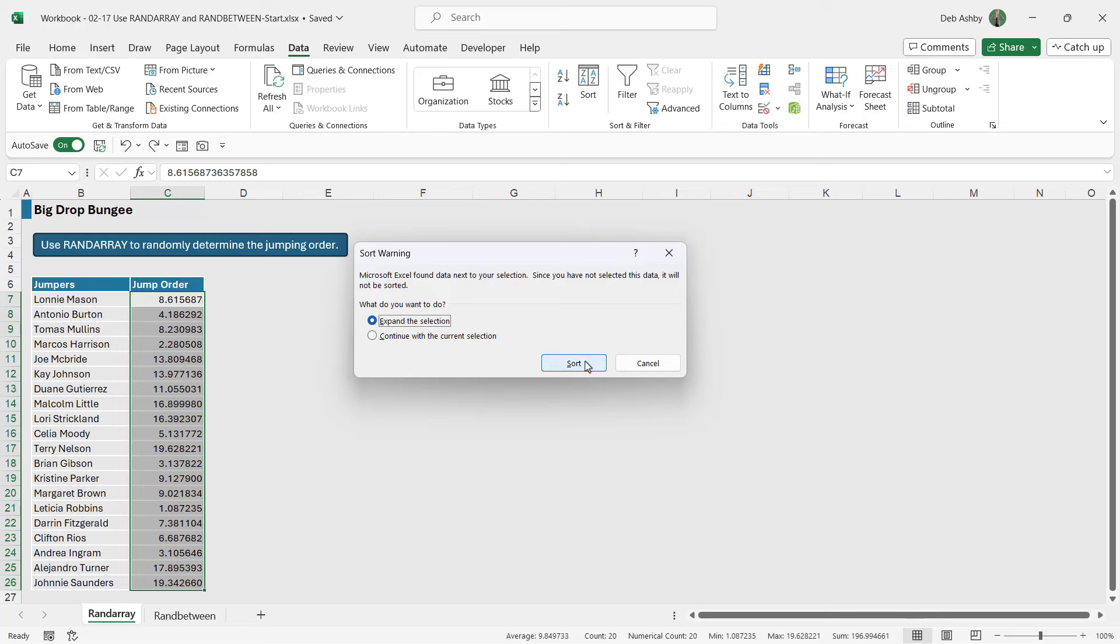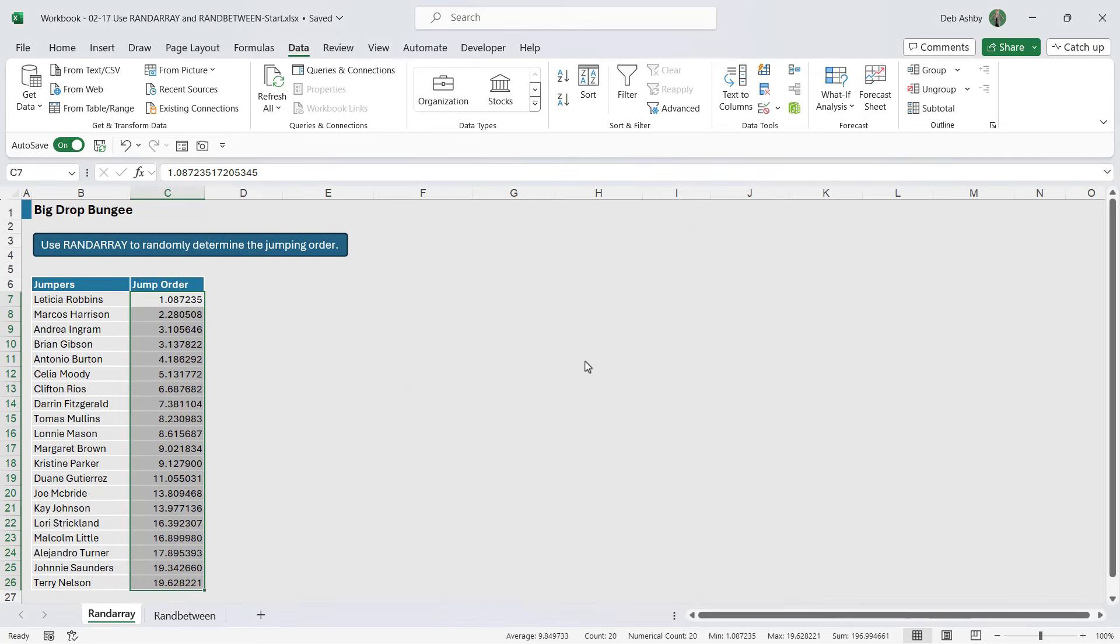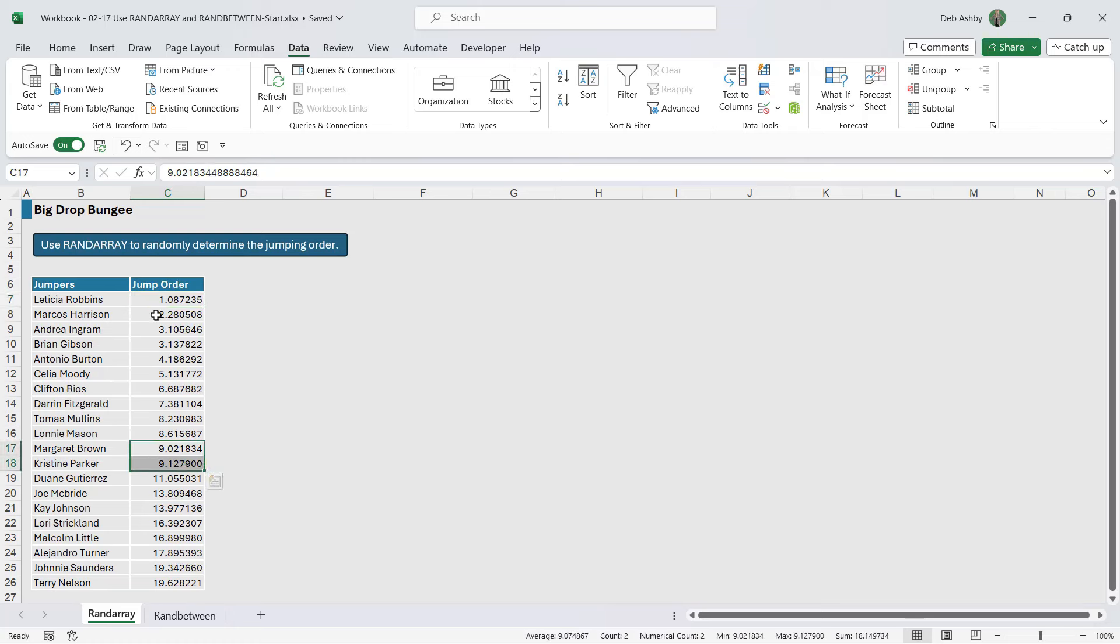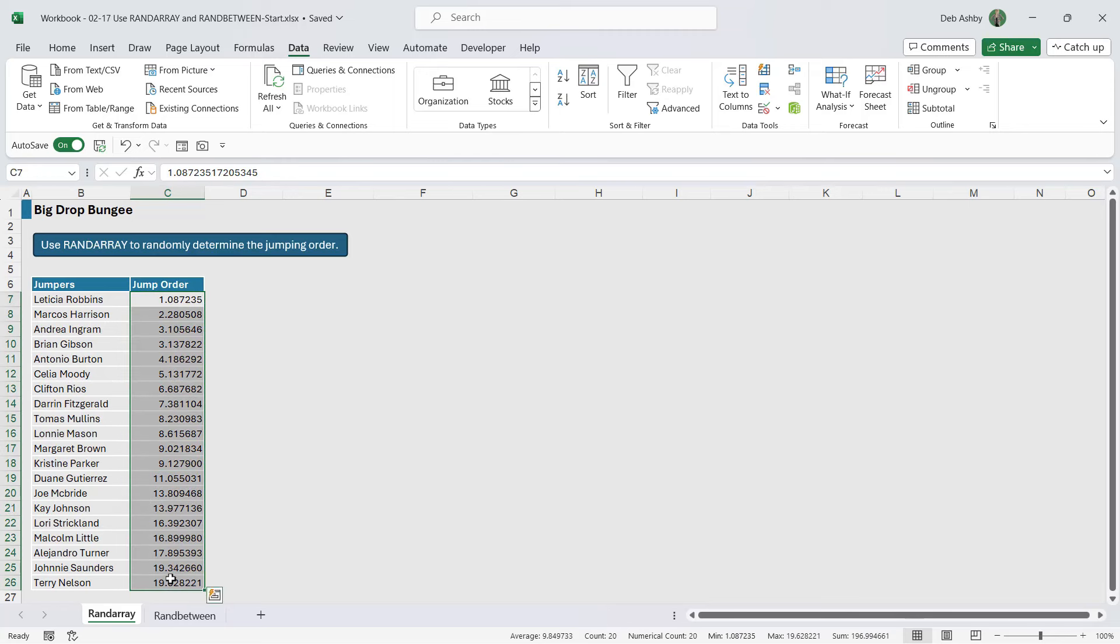And now you can see we have the jump order because it's using the decimal value to determine the jump order and it's not just recognizing these two, for example, as a number nine. So there we have our jump order determined.